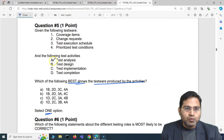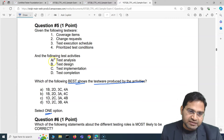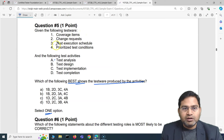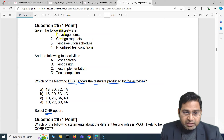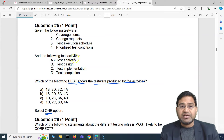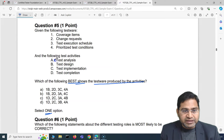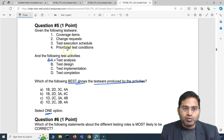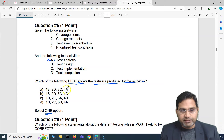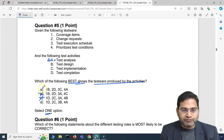Let's start with test analysis. During test analysis, do you get a coverage item, a change request, or a test execution schedule as test ware? No — during test analysis you apply test design techniques and come up with prioritized test conditions. So item 4 (prioritized test conditions) maps to activity A (test analysis). Now looking at the options, both option A and option D include the mapping of 4 to A, so we can narrow it down to those two.